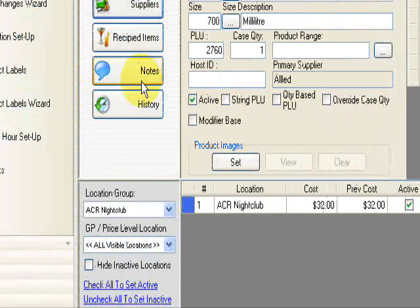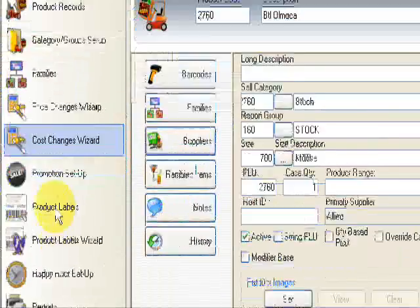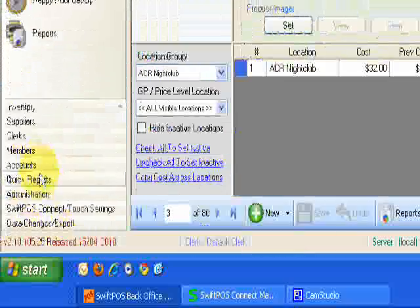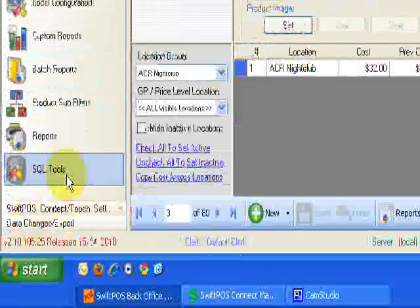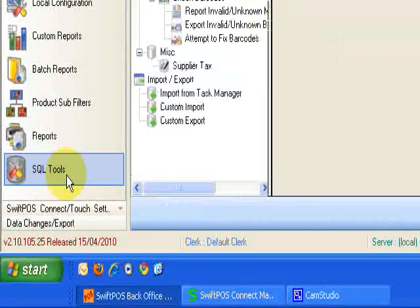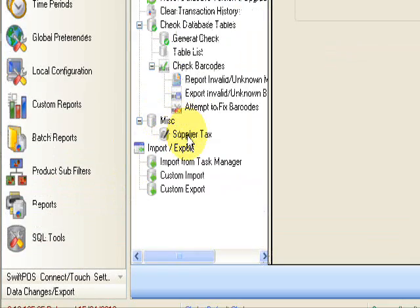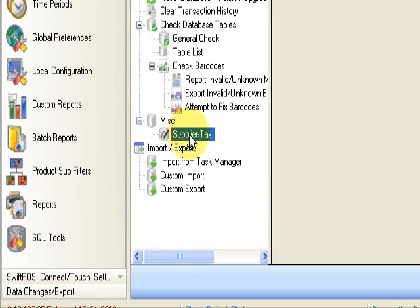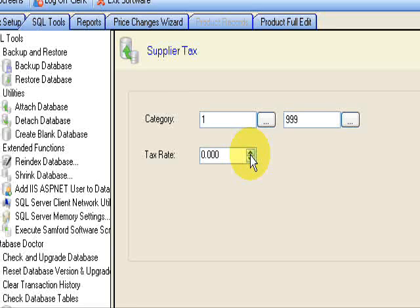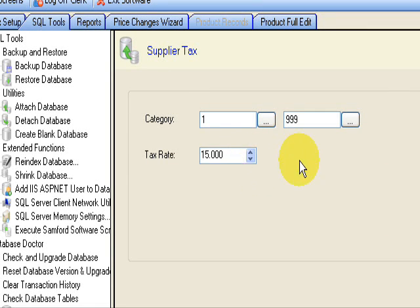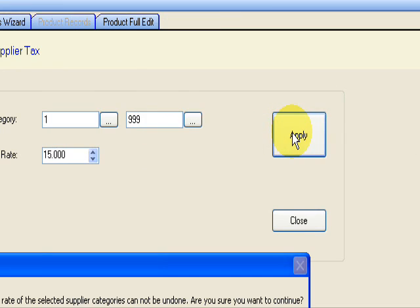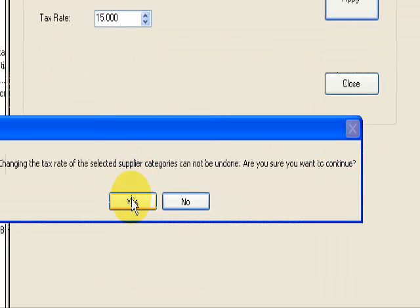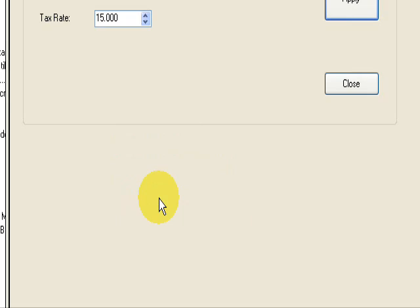For those of you who have maintenance, go down to administration, go to SQL tools, under miscellaneous click supply tax, and all you need to do is jump this up to 15% and click apply. So all of your products that have been registered for the GST component from purchasing in your invoices will now be set to default of 15%. So click yes. Okay.